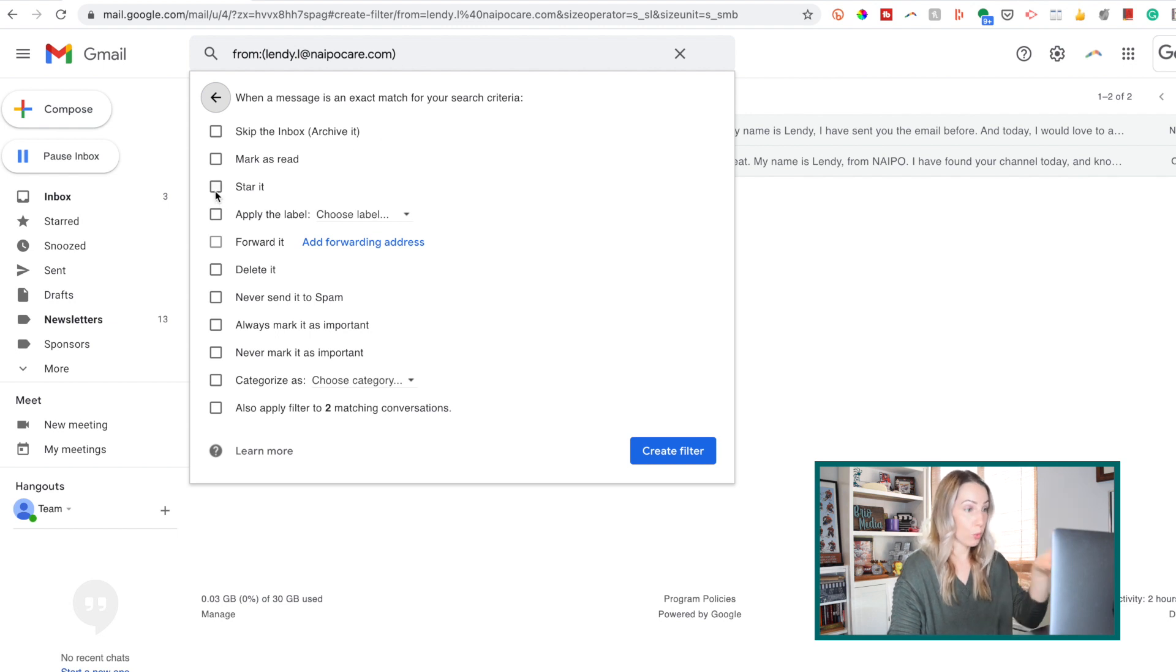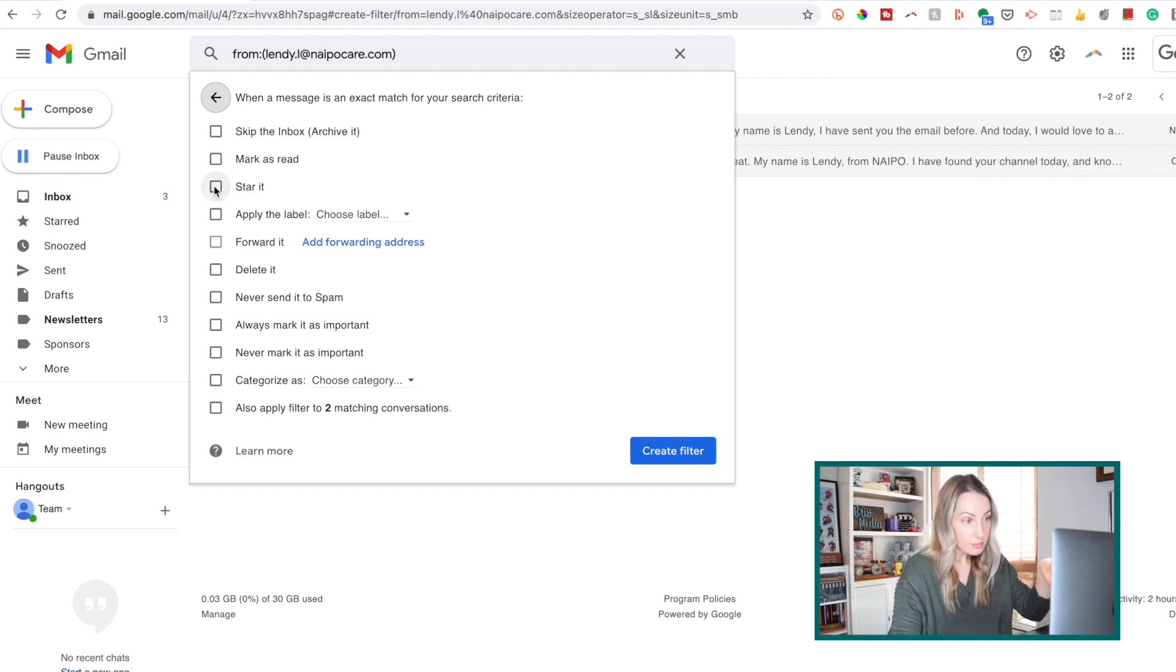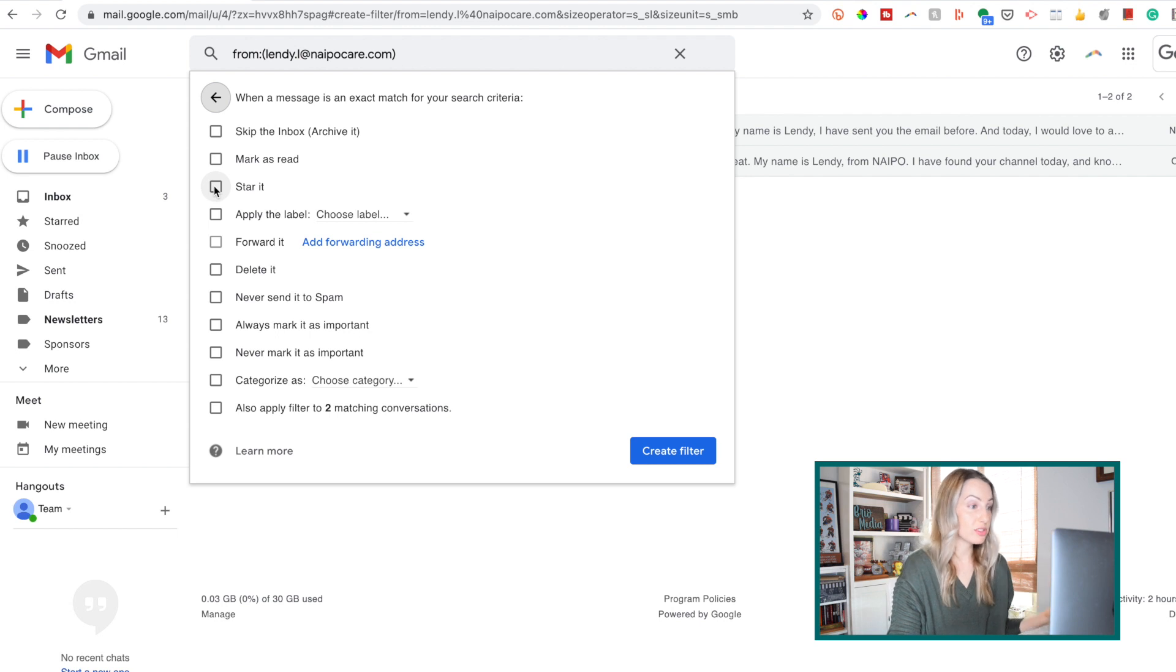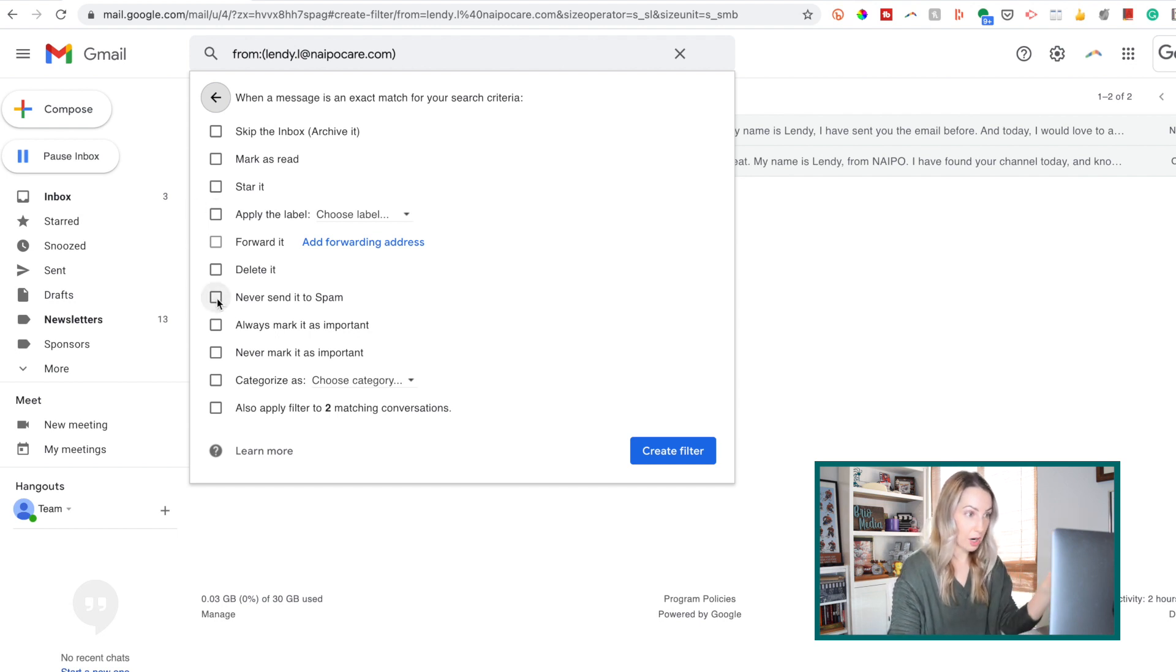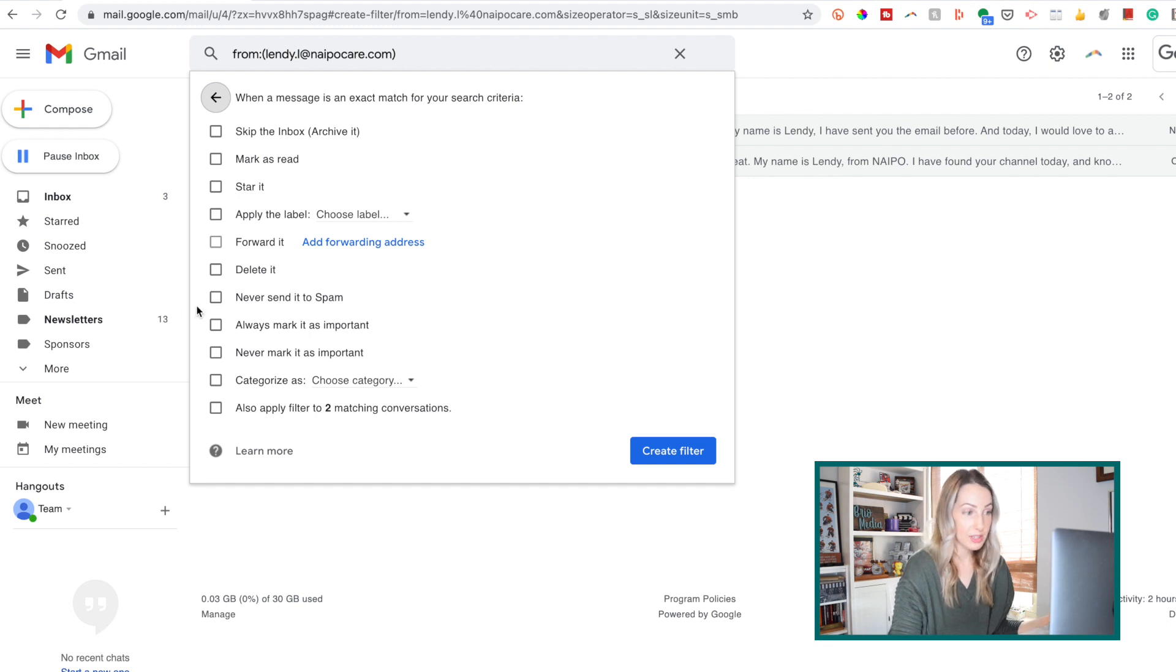So there are a few ways you could mark emails as important. You probably wouldn't want it to skip your inbox, but you could star it, you could ensure it's never sent to spam like we talked about, you could always have it marked as important.